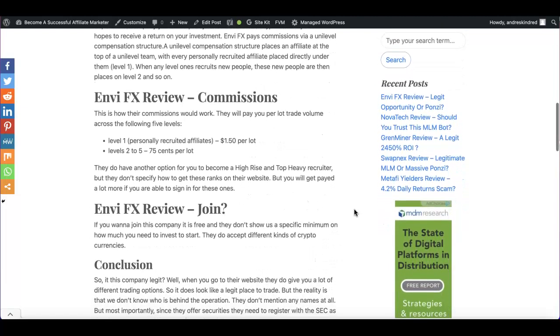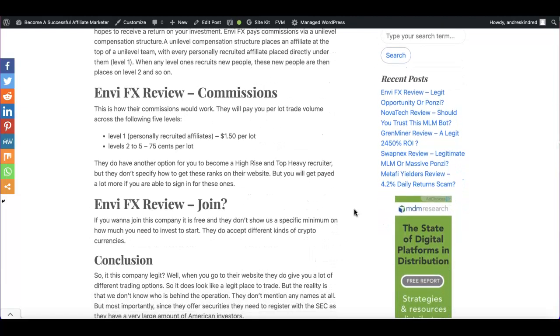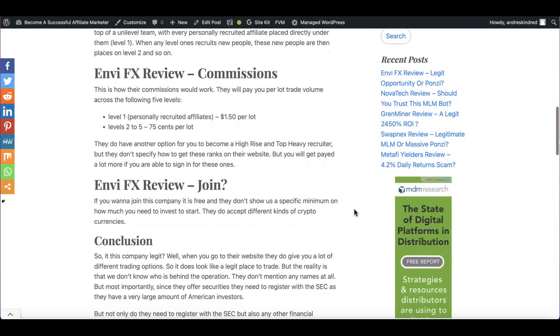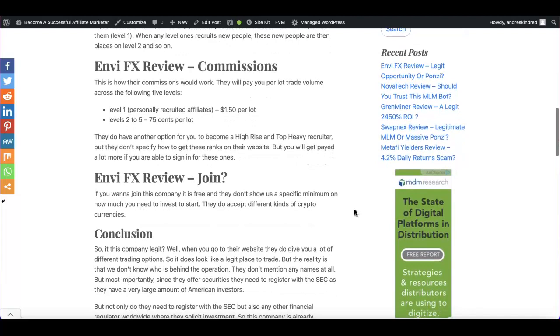Let's talk about their commissions. How do their commissions work? They pretty much will pay you per lot trade volume across the following five levels. We have level one, which is personally recruited affiliates. And the lot is $1.50 per lot.